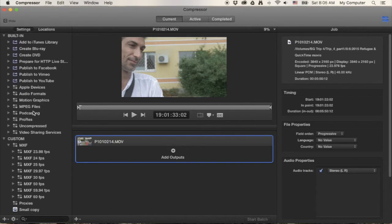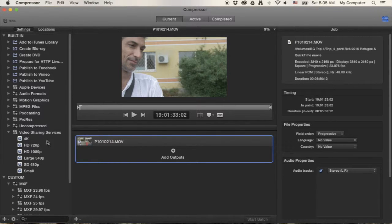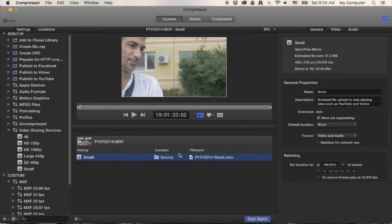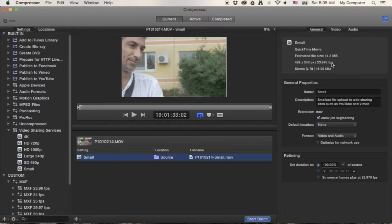To make it smaller, you have a bunch of presets you can use, but the easiest way is to go to Video Sharing Services and grab 'Small.' Drag that Small output onto the file and it'll automatically make some changes — dropping it down to 428 by 240, which is very small.